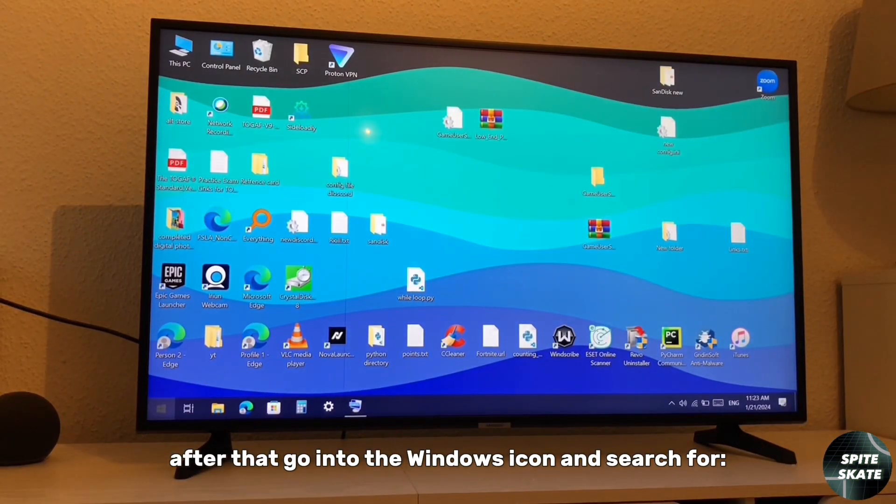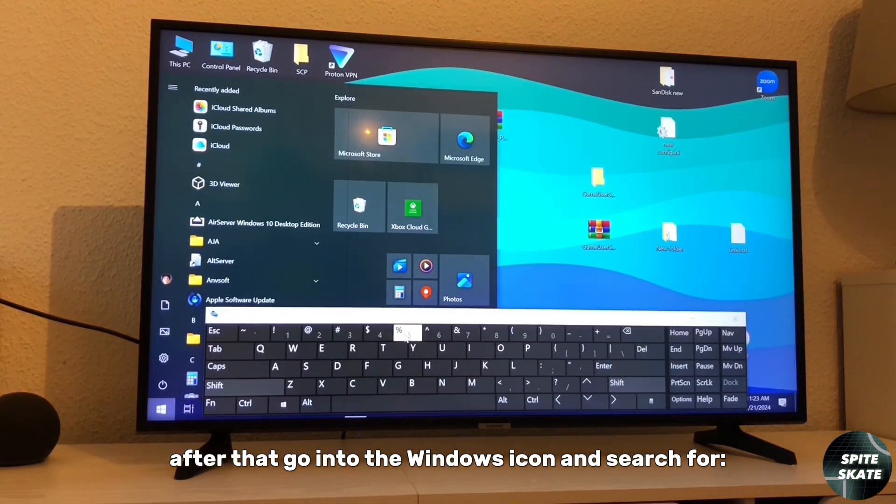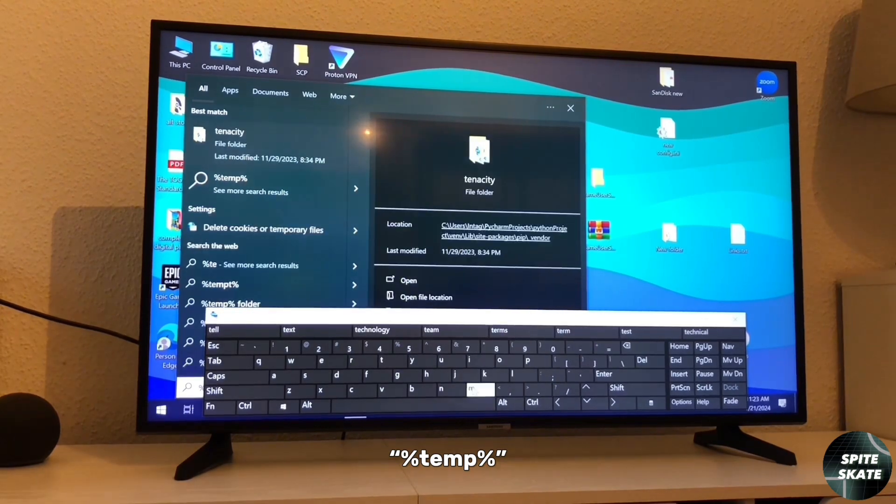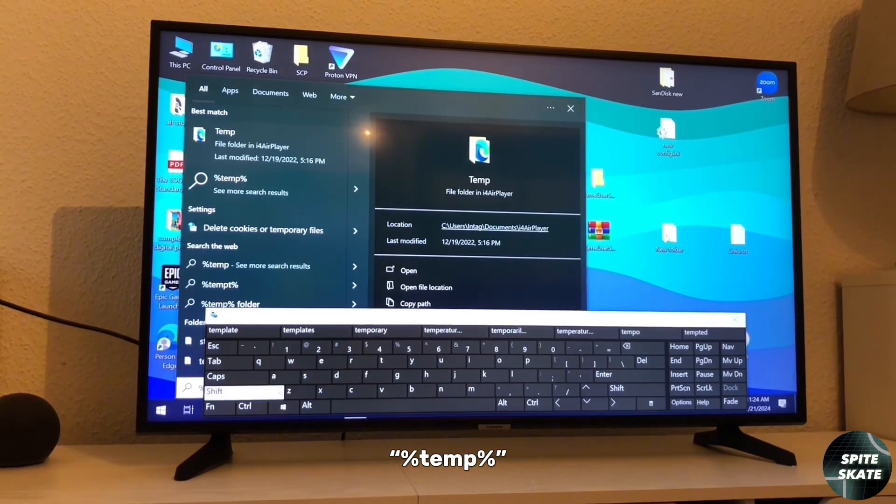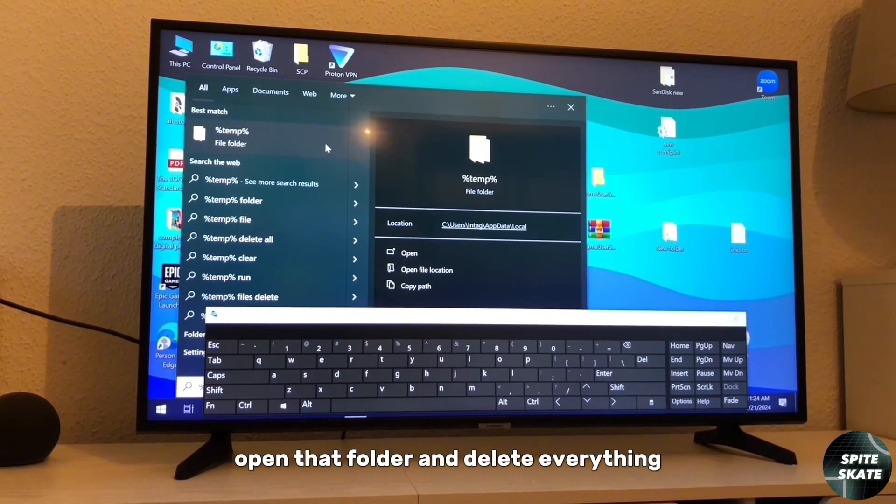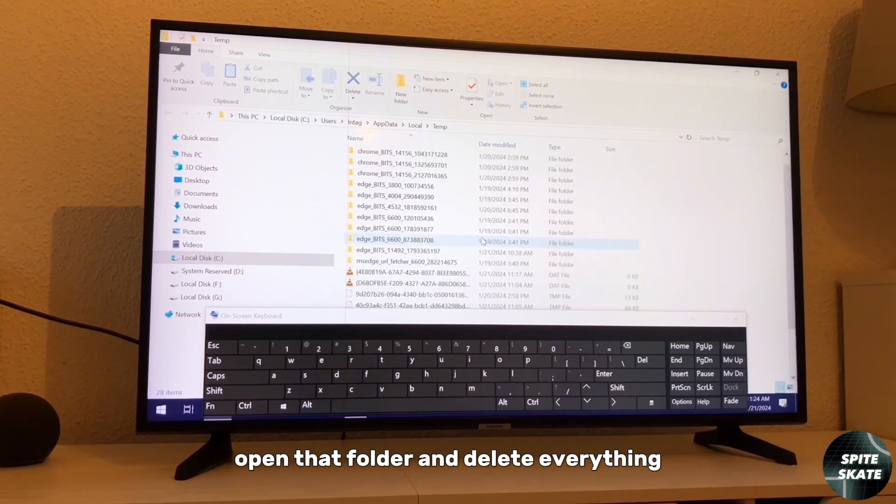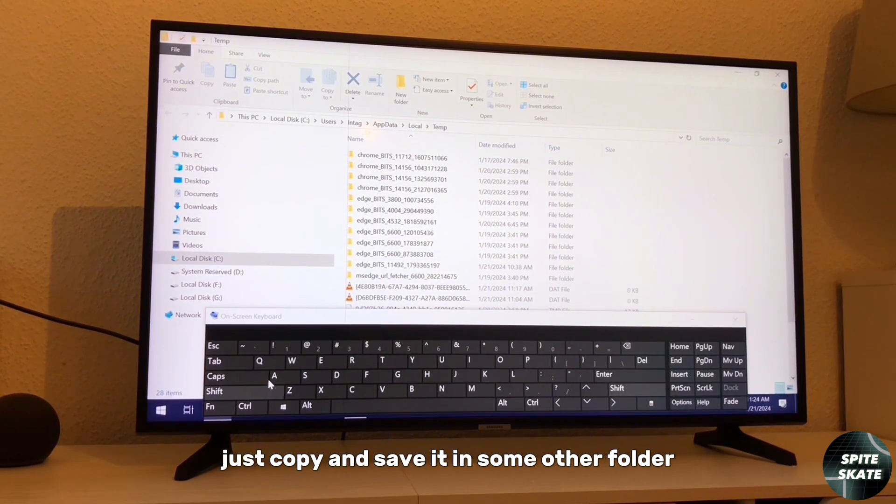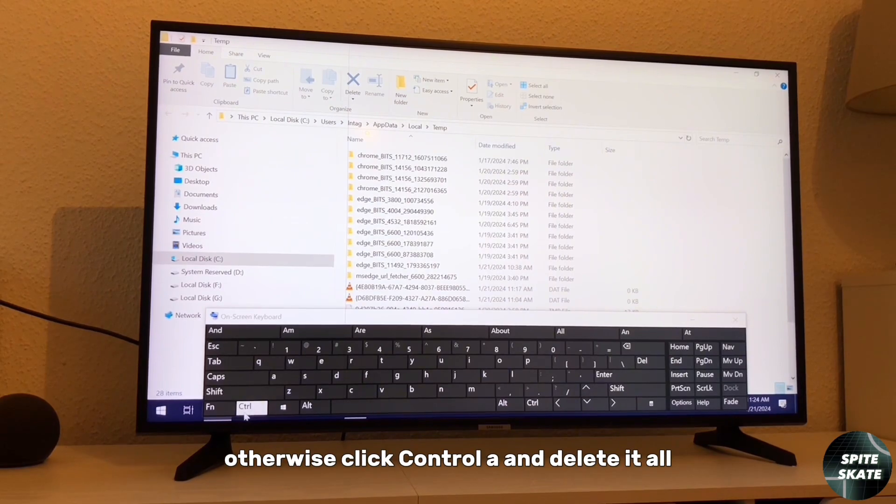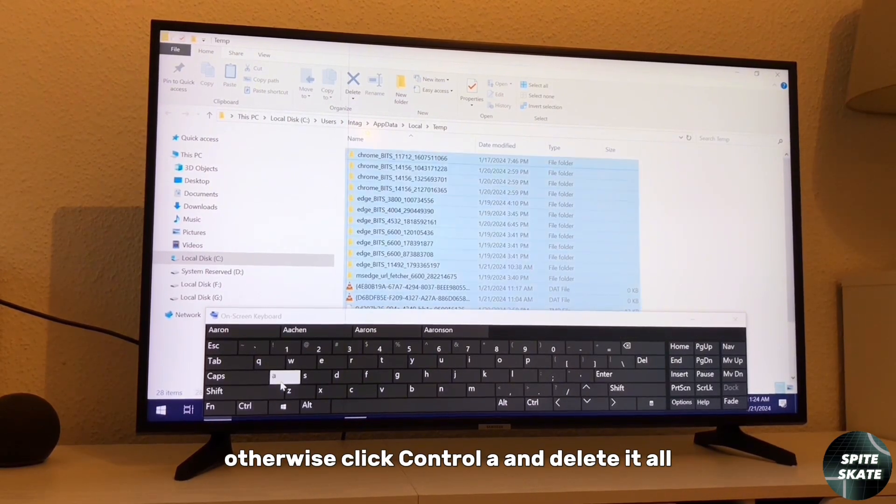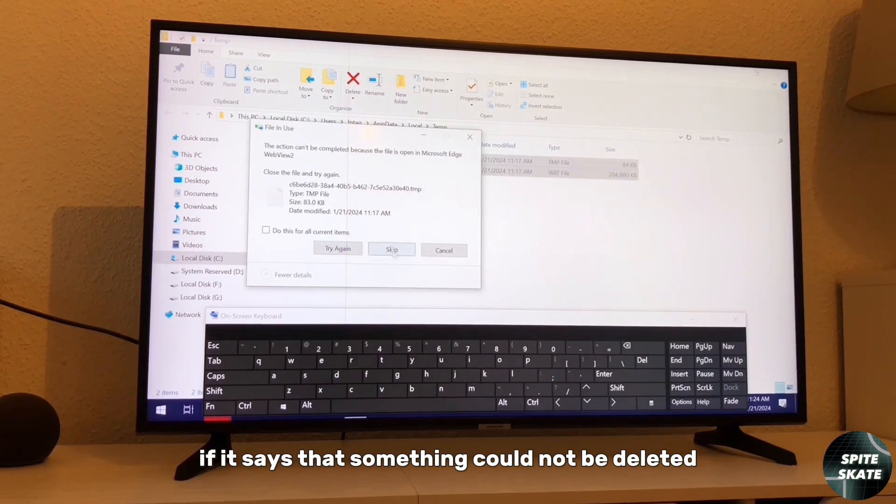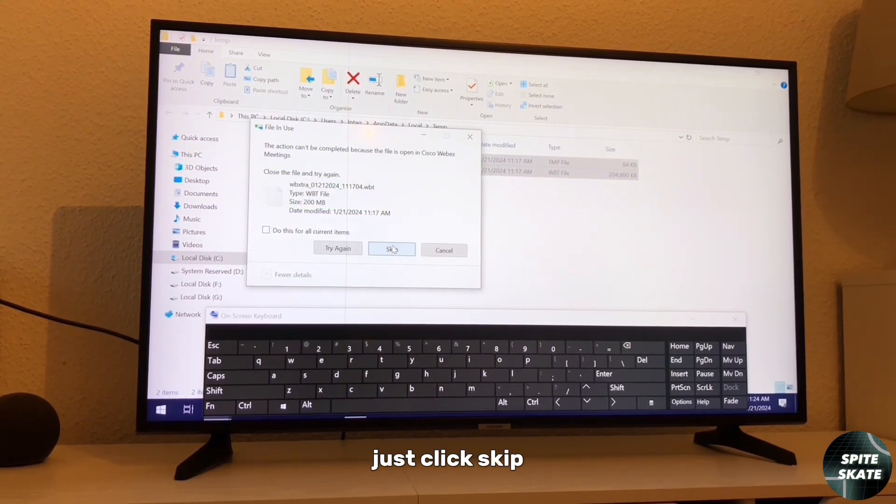After that, go into the Windows icon and search for %temp%, open that folder and delete everything. If you need anything from there, just copy to some other folder. Otherwise, click Ctrl+A and delete it all. If it says that something could not be deleted, just click skip.